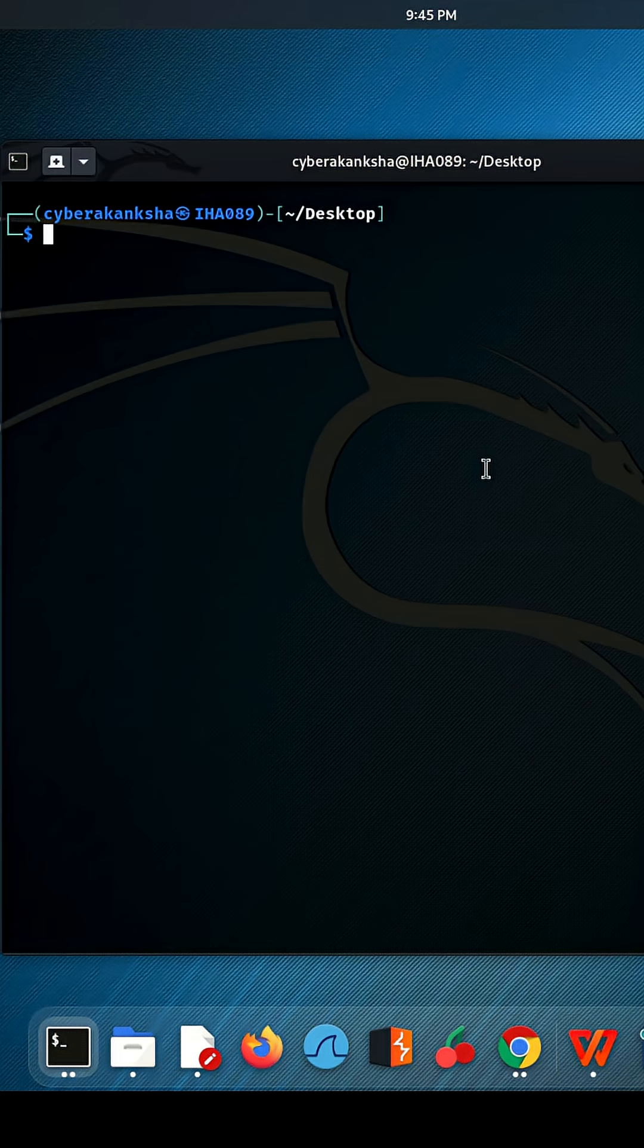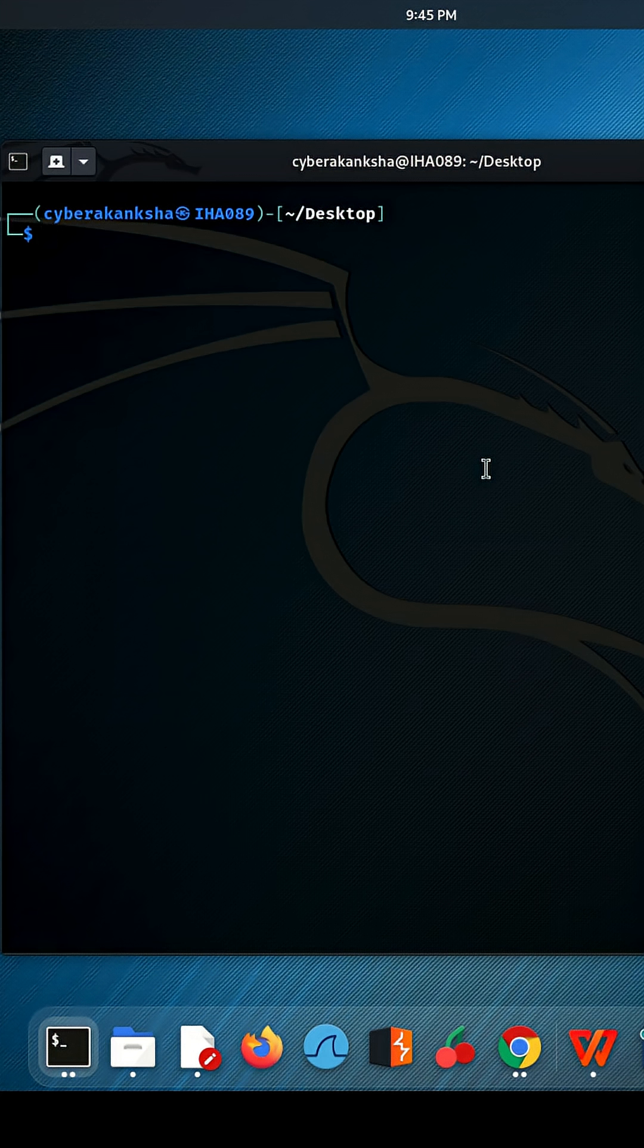Today, I'll show you how to ethically crack a ZIP file password using a wordlist. Think of this as a demo for recovery or testing purposes only, like if you've forgotten your own password.